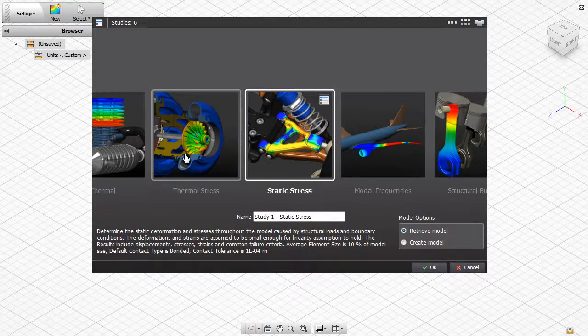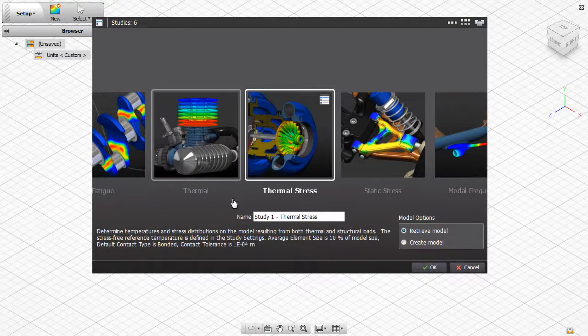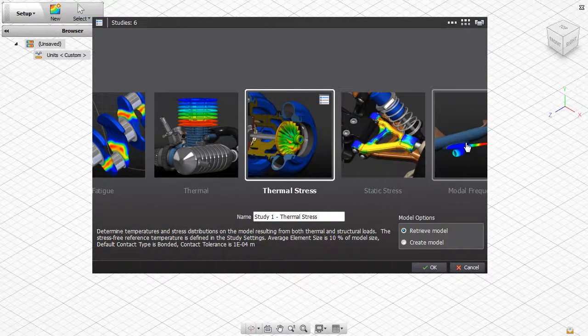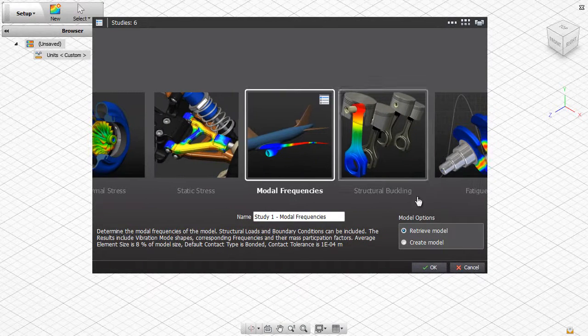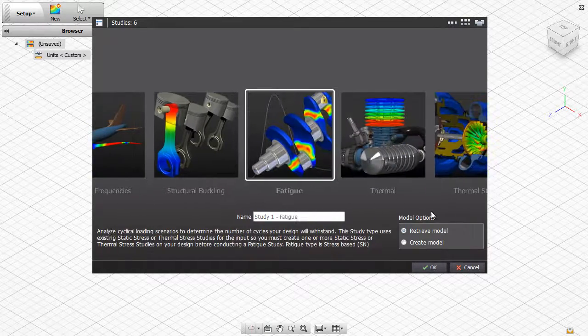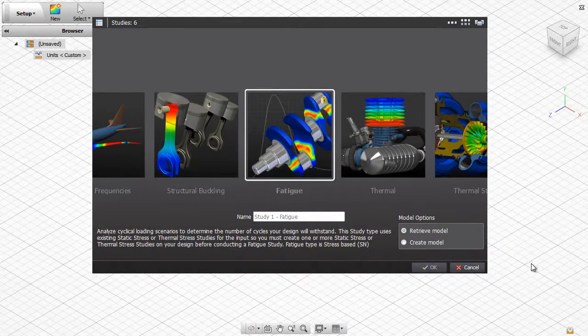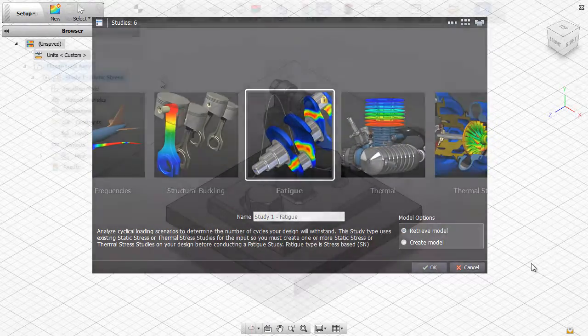Autodesk SIM 360 can perform various types of analysis including static stress, thermal stress, modal frequencies, and fatigue.